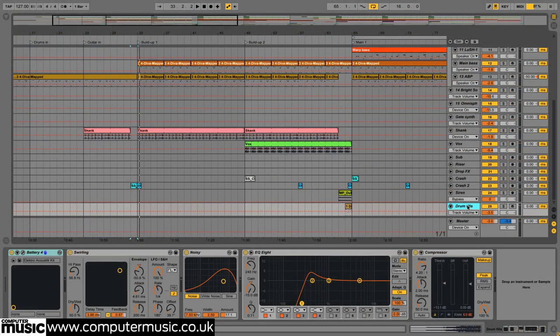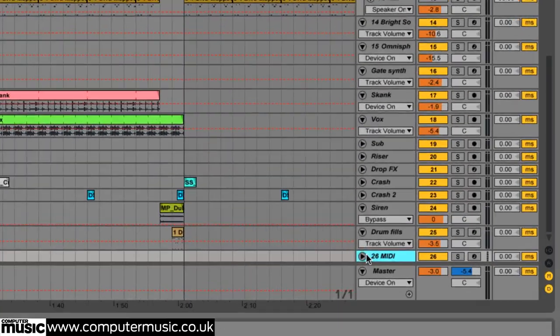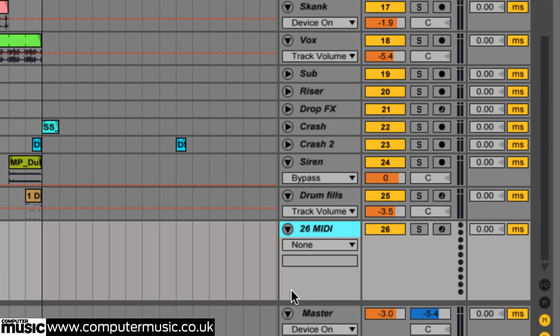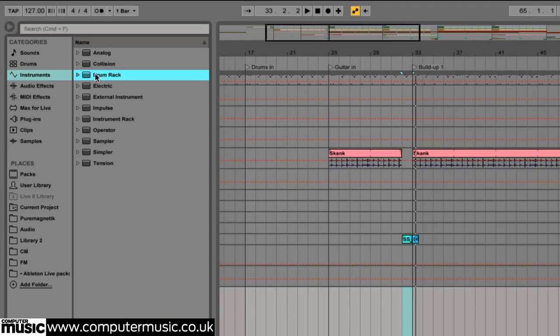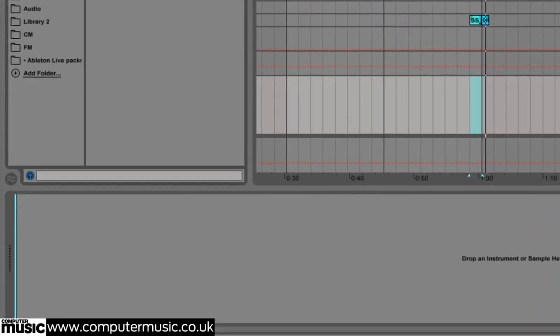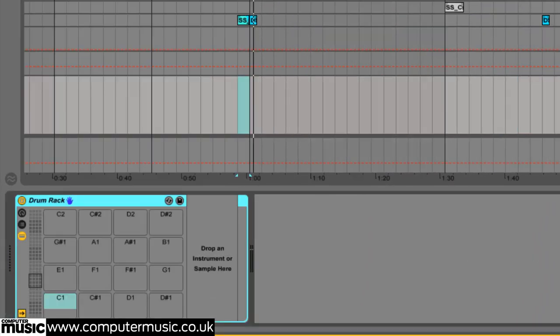It's also a good idea to give yourself instant access to any crashes, whooshes and other spot effects by loading them into a sampler or drum rack on a new MIDI track, even if you keep the full rendered tracks in the project too.